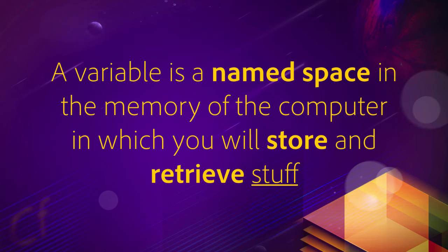Now, the interesting part here is named space. A variable is a spot, a territory, in the memory of your computer, and you assign a name to that spot in the memory of your computer. And inside that space, you can store stuff.